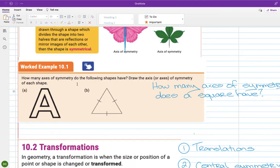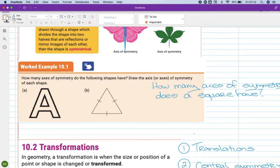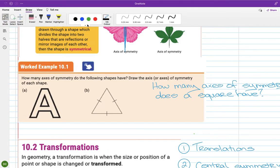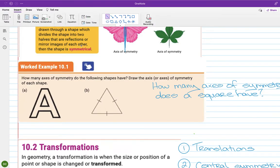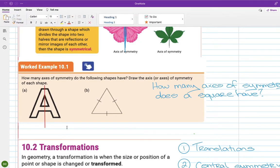How many axes of symmetry do the following shapes have? For the letter A, there is one axis of symmetry — if you fold the right-hand side back across it, it lies perfectly on the left-hand side. The triangle shown has tick marks on all three sides, which means it's equilateral — all sides and angles are equal.